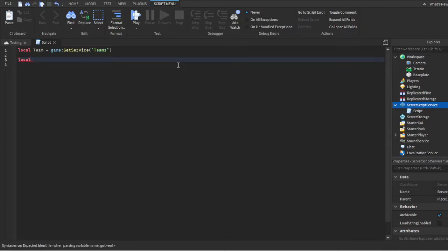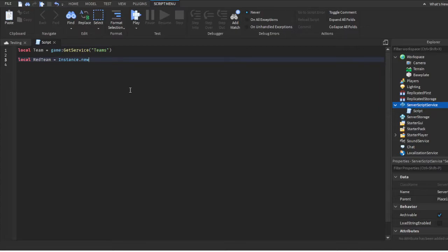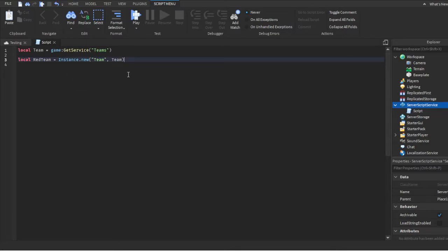Create another variable: 'local redTeam' — you can change the name to whatever you want, like blue team, purple team, etc. Just make sure whatever name you give the local variable matches everything else we're about to do. You want to do 'local redTeam = Instance.new("Team", teams)' — Instance.new creates something when the game starts, and we pass 'teams' as the parent so it's created inside the Teams service.